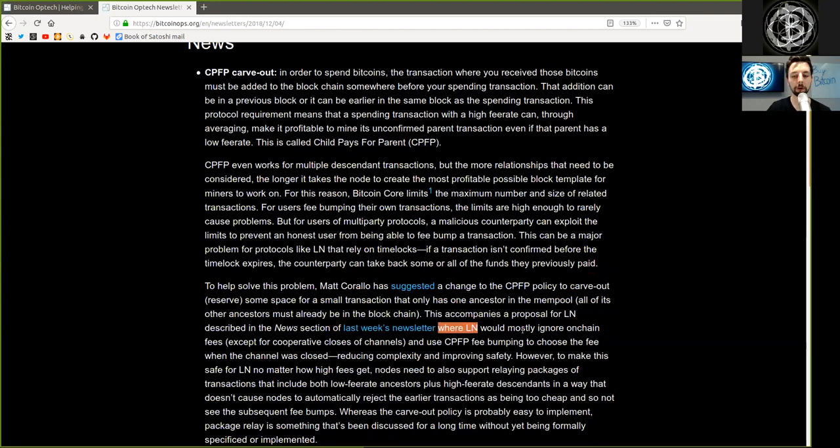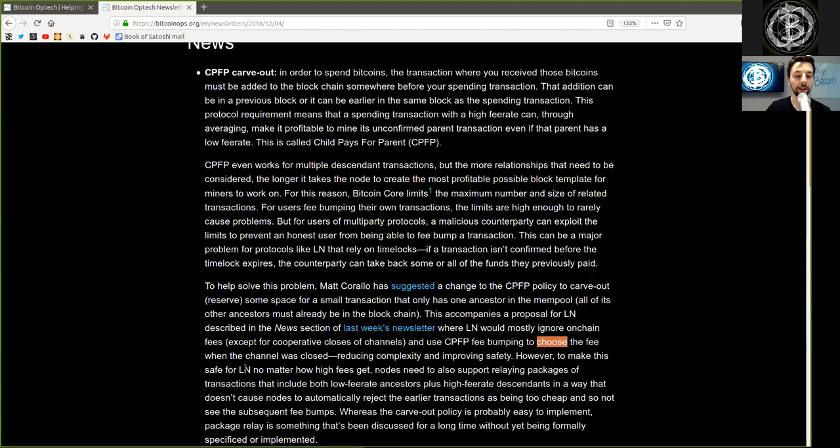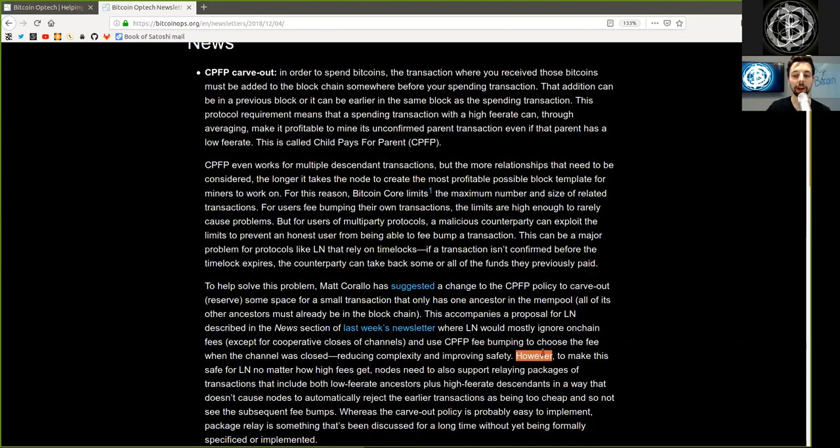This accompanies a proposal for Lightning Network described in the news section of last week's newsletter number 23, where Lightning Network would mostly ignore on-chain fees, except for cooperative closes of channels, and use Child Pays for Parent fee-bumping to choose the fee when the channel was closed, reducing complexity and improving safety.